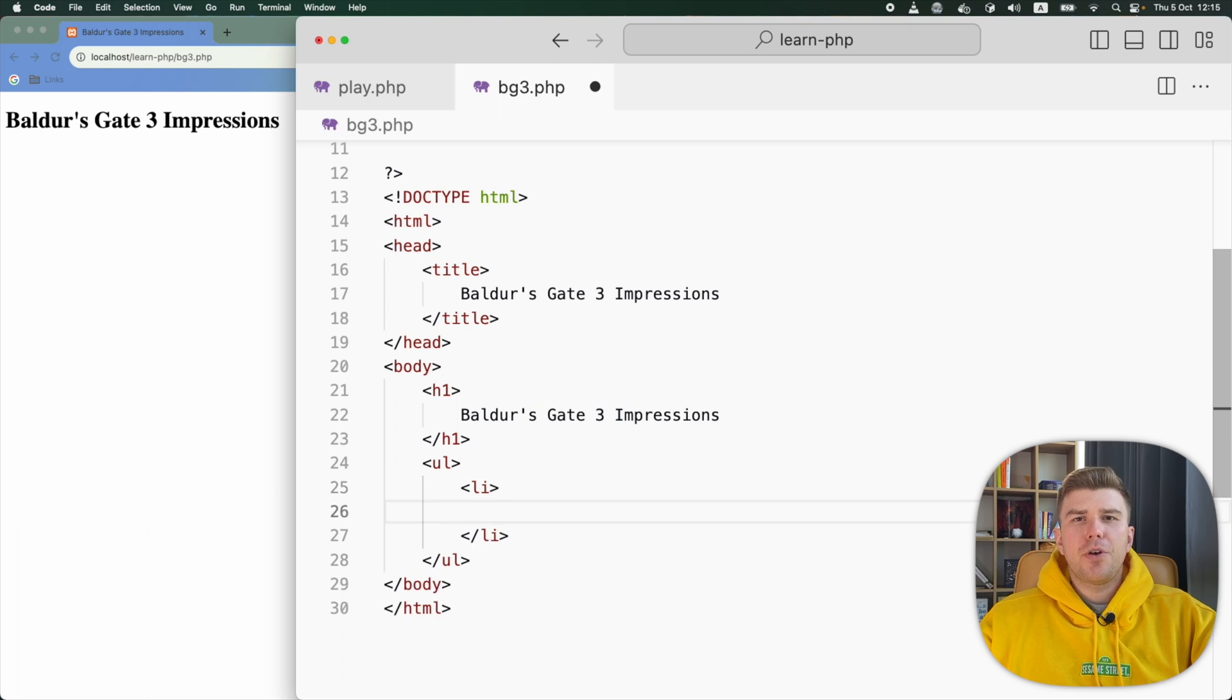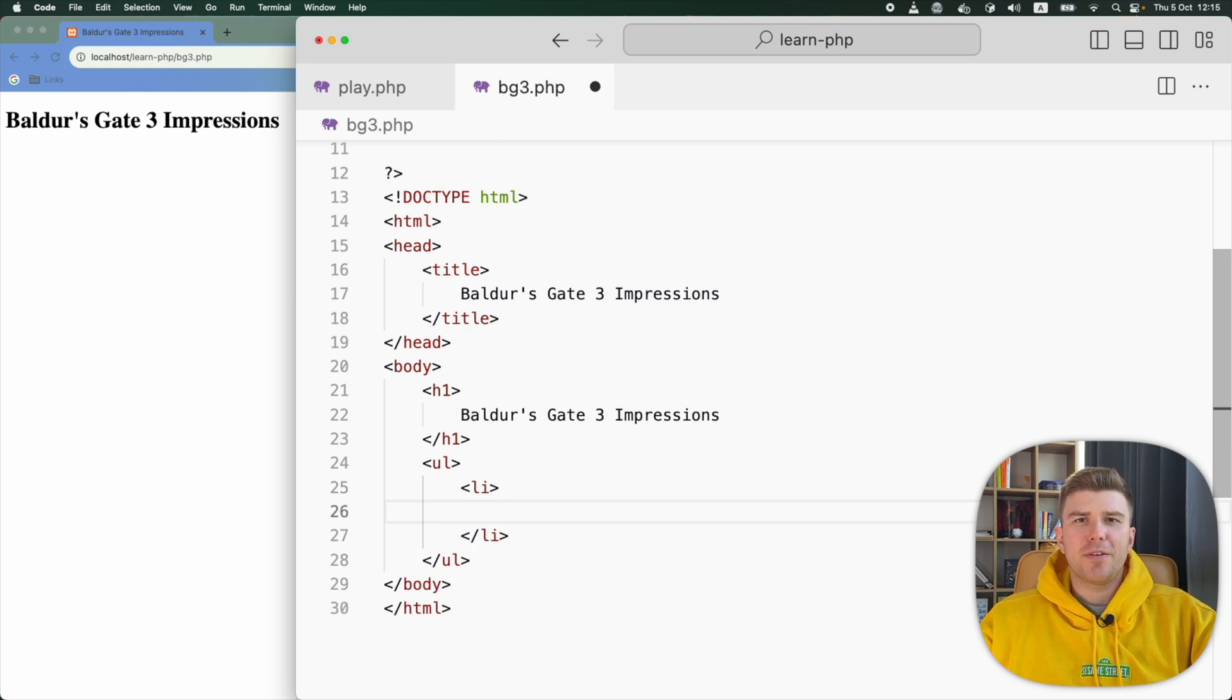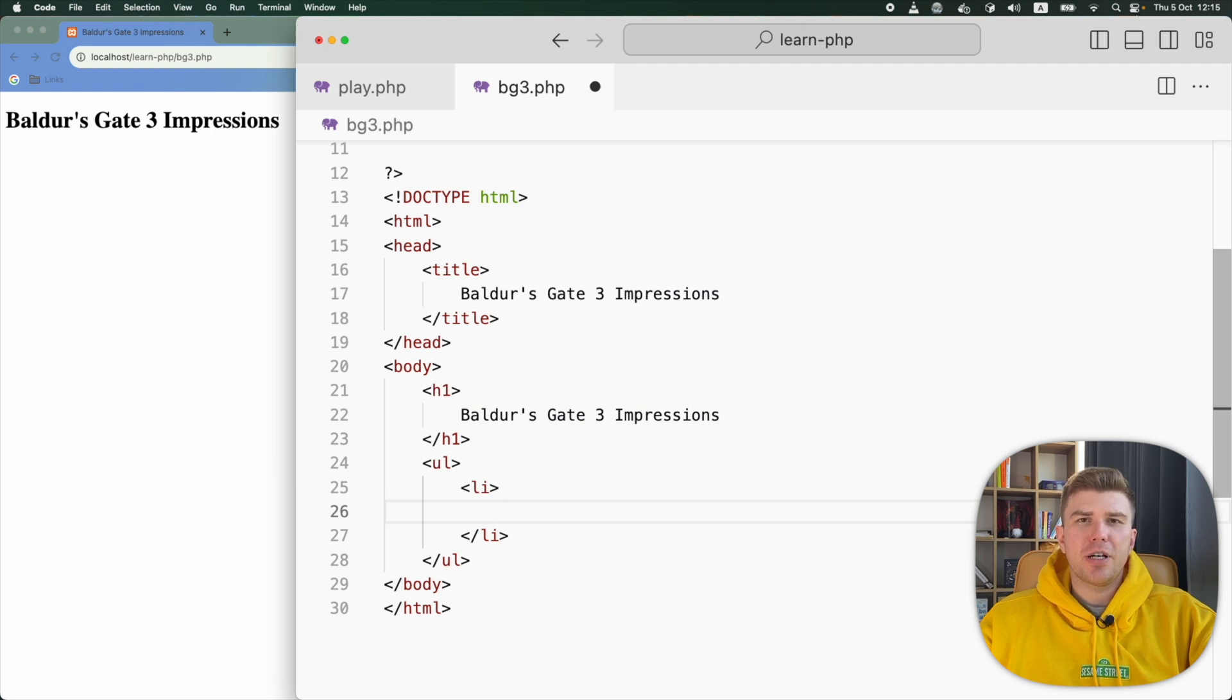You already know how to show a variable. You use the echo command for that. Now I want to show the first character's name inside the list item. We write PHP code between PHP tags.